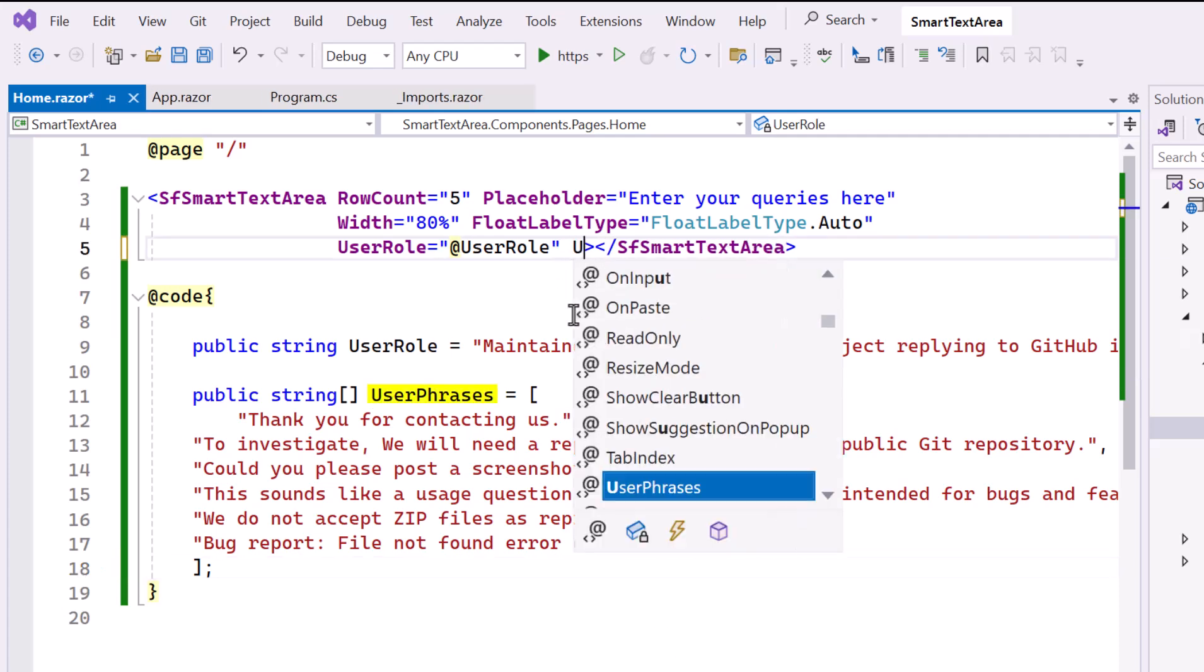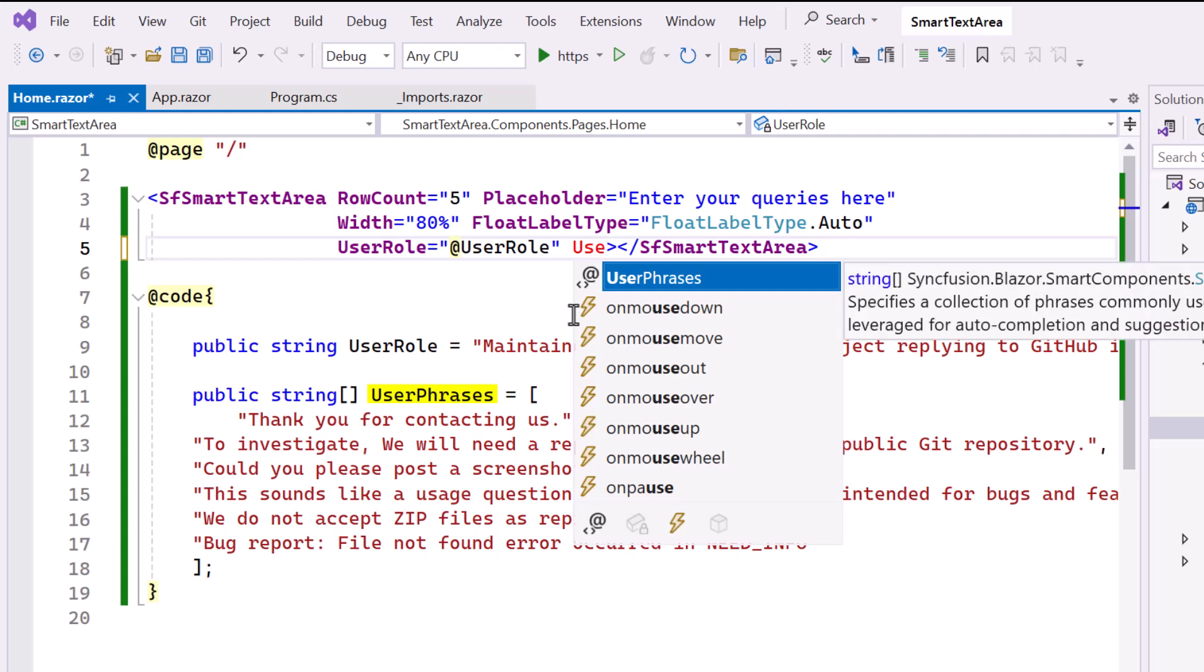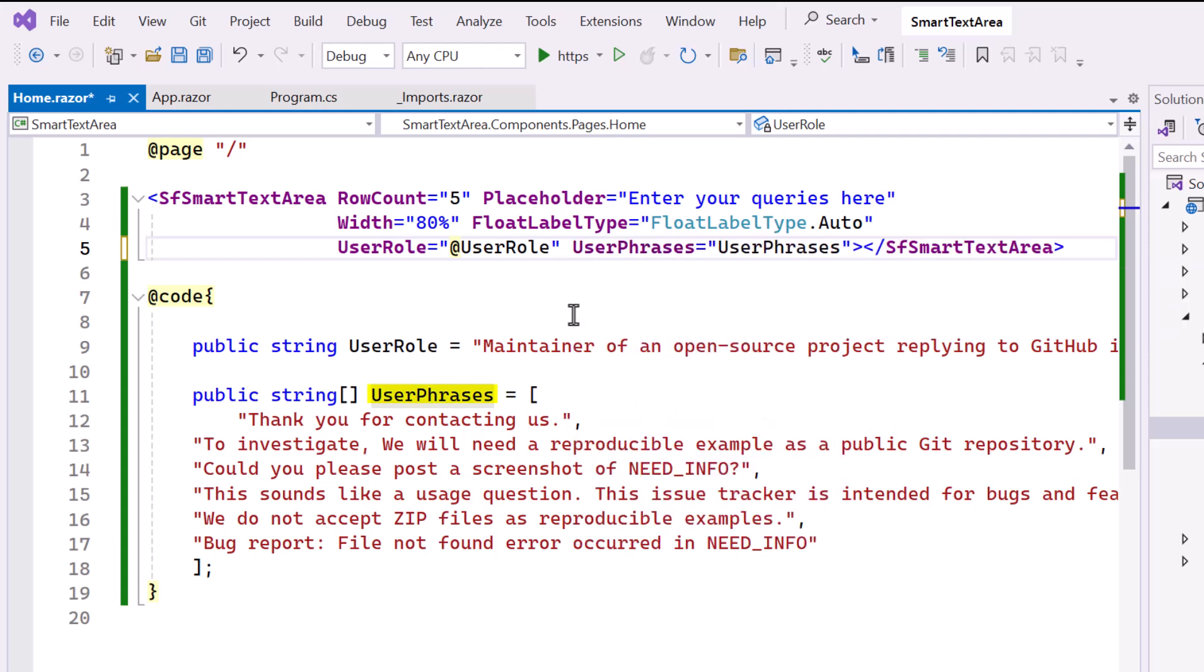Then, I bind the UserPhrases property to this array, allowing the component to suggest phrases based on the user's role. Please note, the UserPhrases property is optional, and you can choose to use it if you want to provide predefined suggestions.